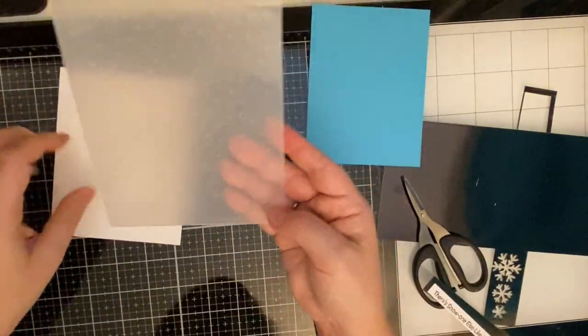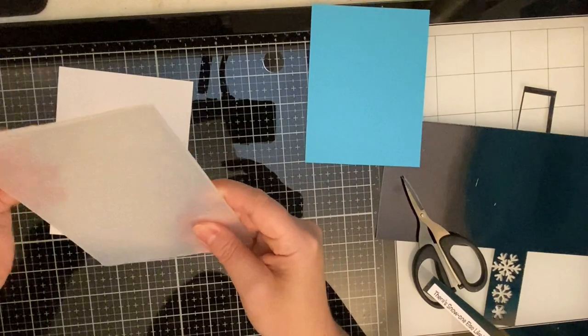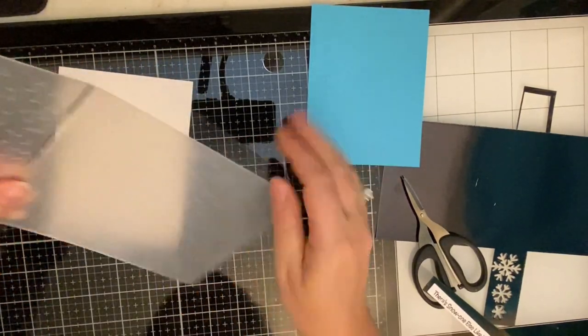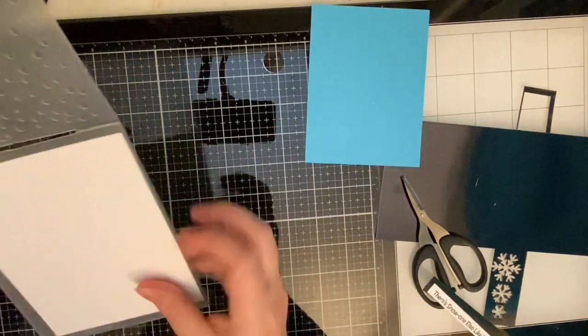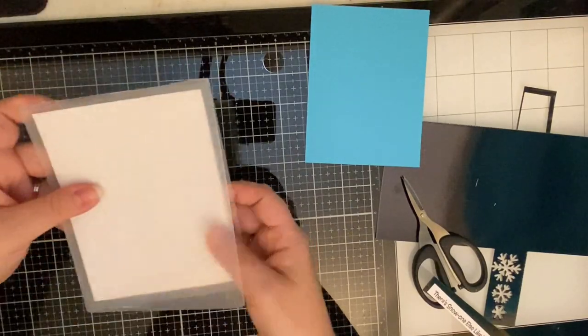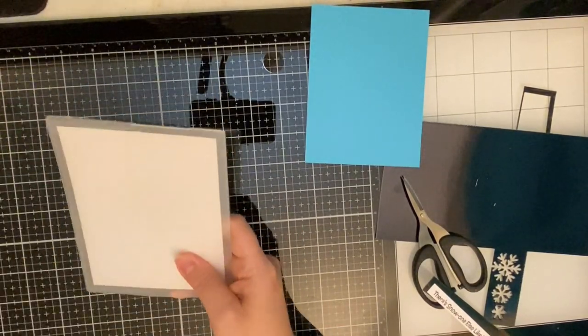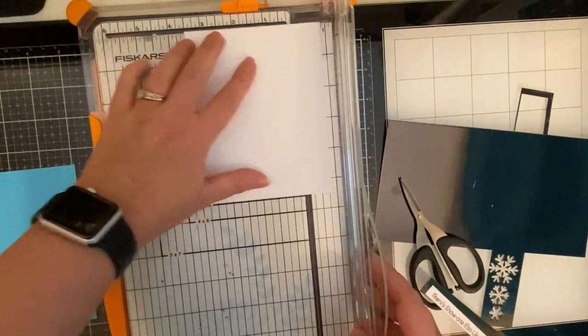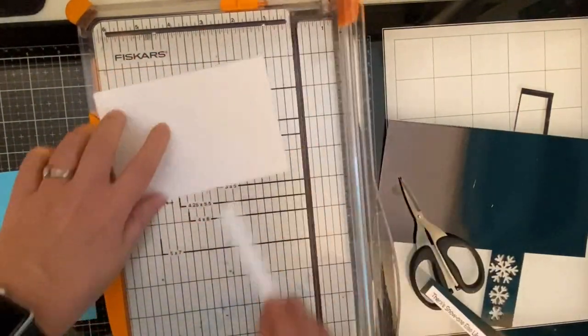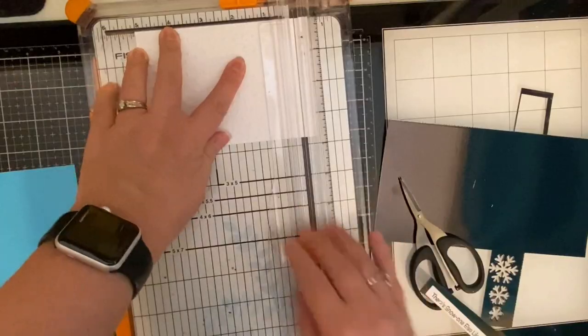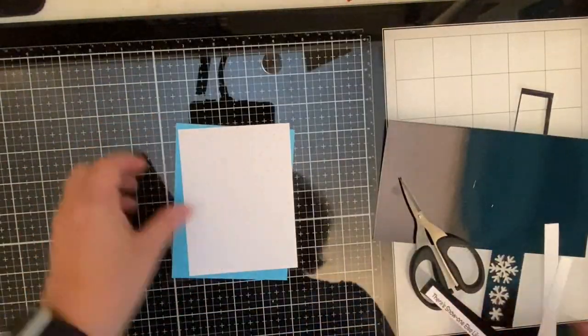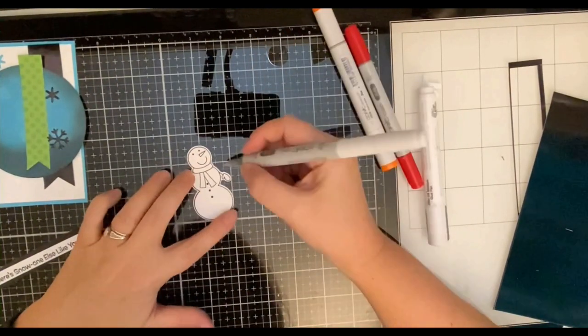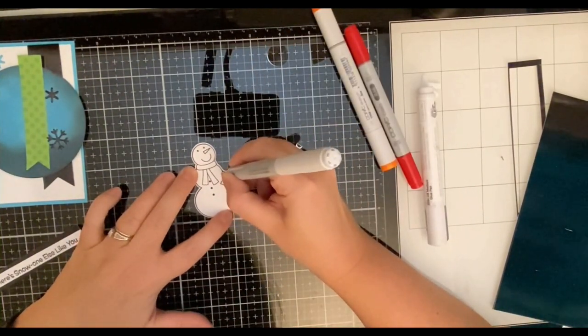I went ahead and cut out those snowmen using the matching die set. Now this is an embossing folder that I got in a box of stuff from a yard sale so I don't know who makes it but it looks like it's different sized circles so to me it looks like falling snow. So I've run that through my Big Shot machine and now I'm just trimming down the piece because this is going to go on top of the frame. I'm using that same turquoise color as the frame that I've cut down to four by five and a quarter.